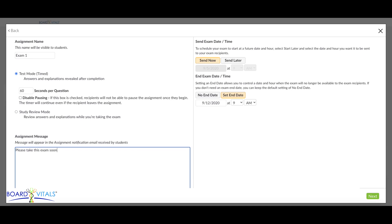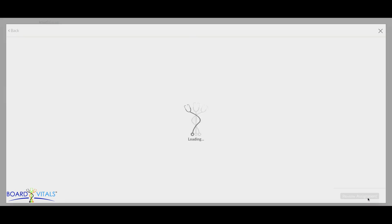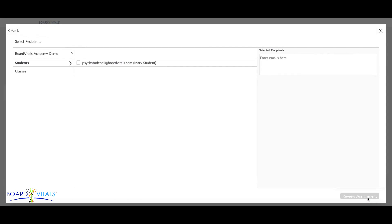Now it's time to select the recipients for this assignment. If you would like to send this to students individually, click on the box next to the names of the accounts to include them.